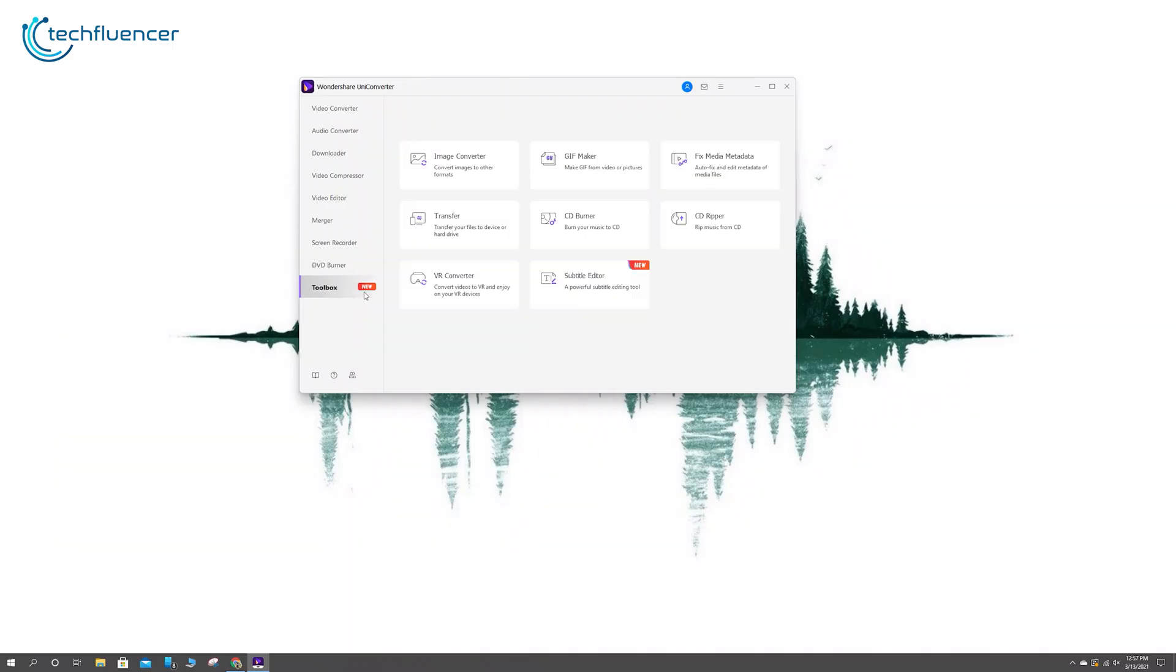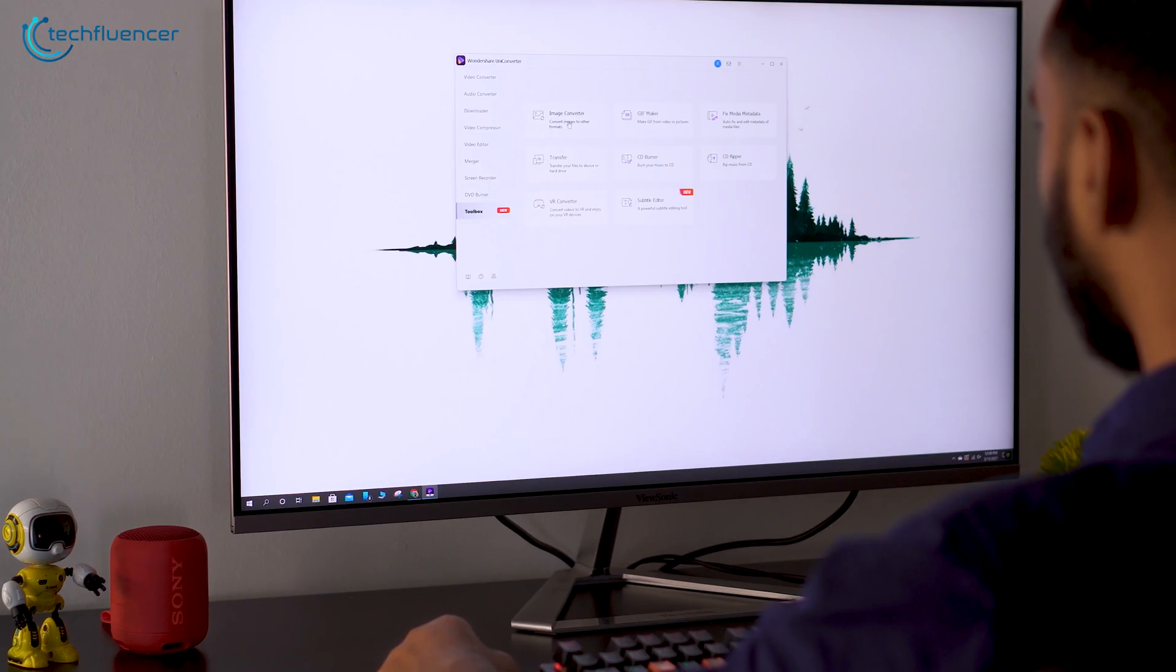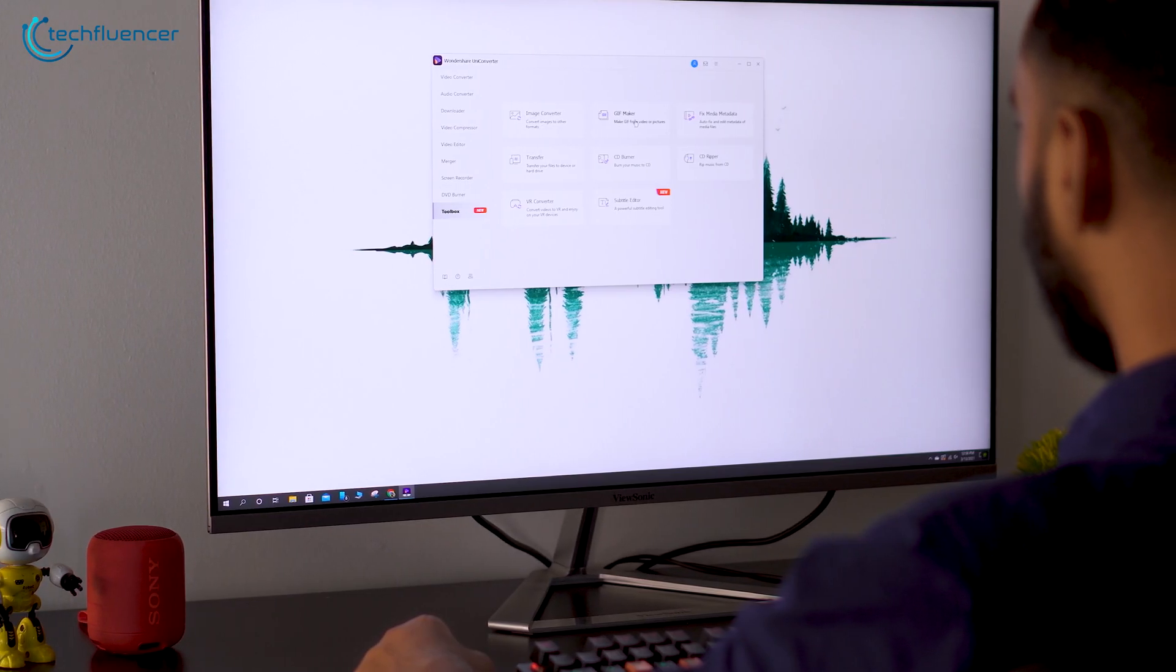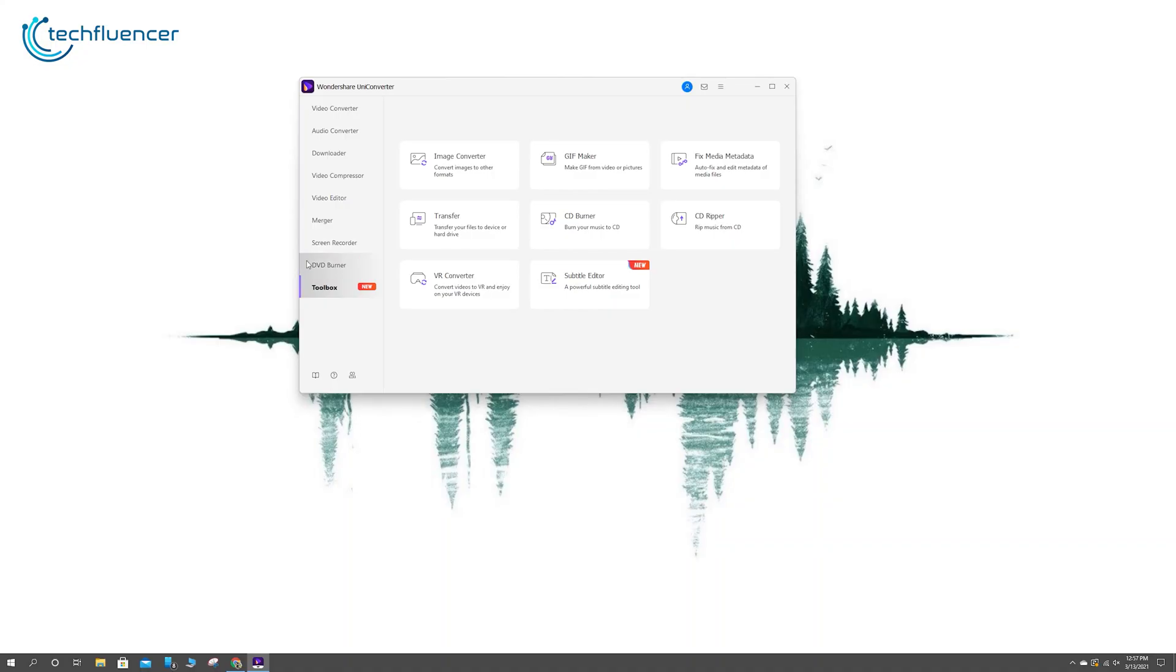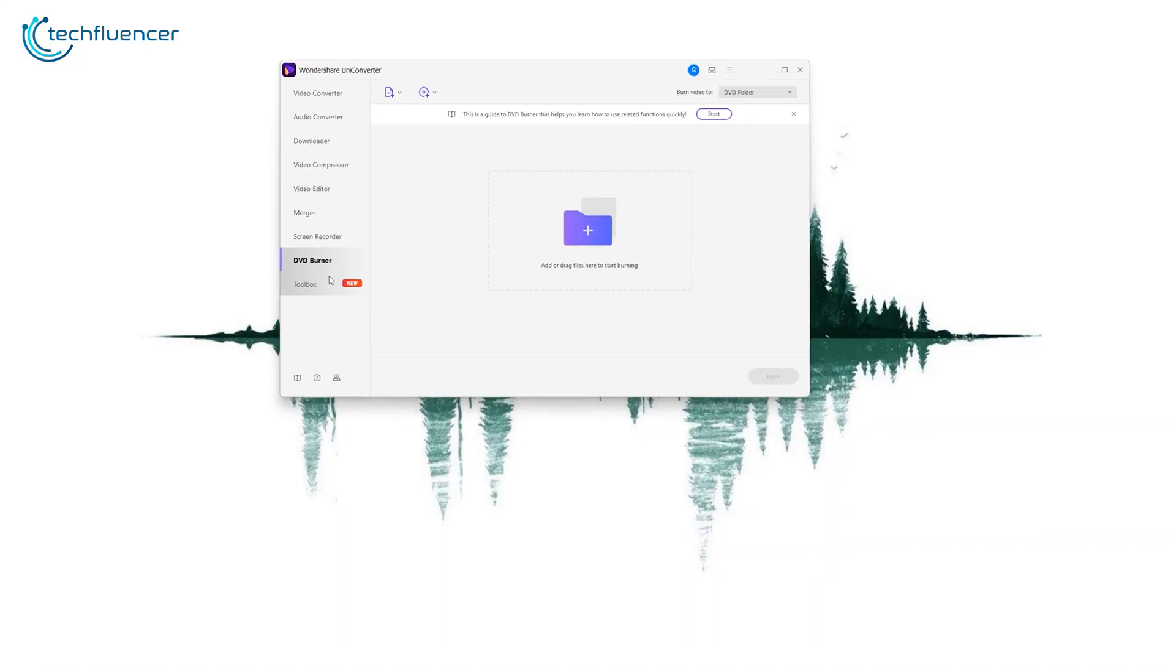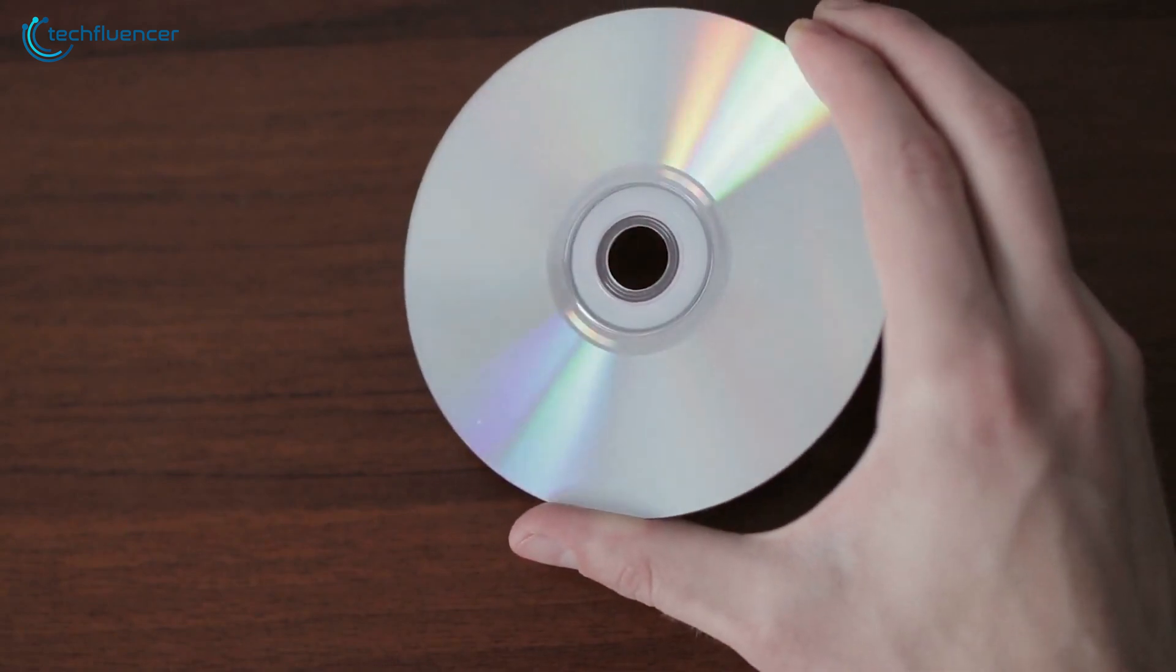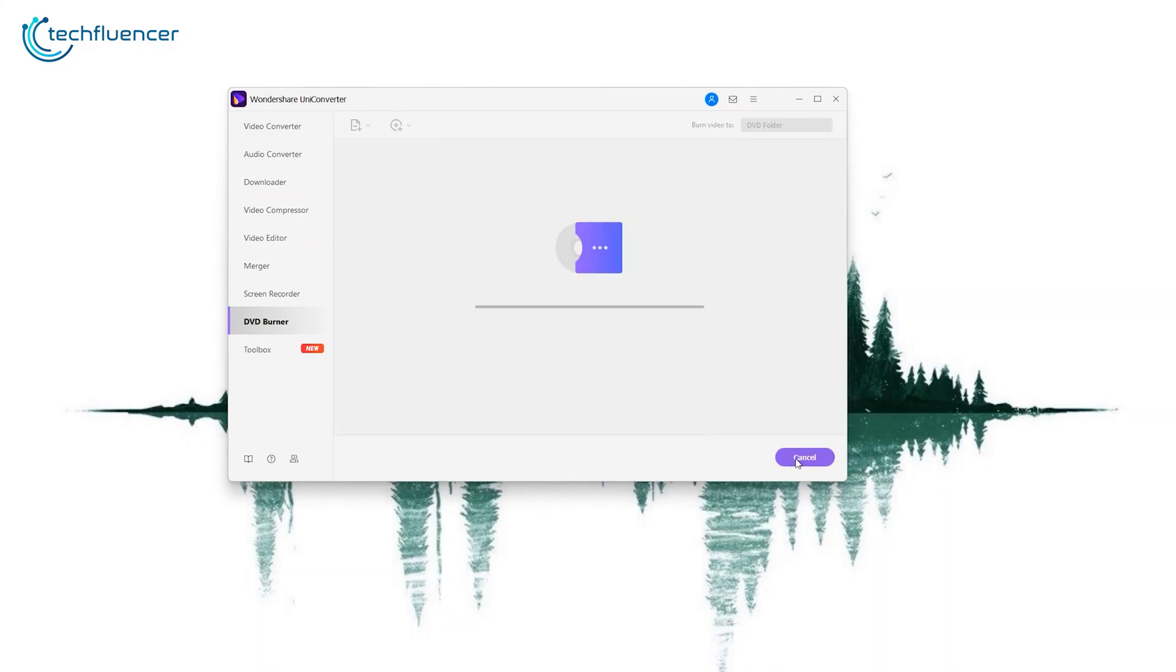Other perky features include Image Converter, GIF Maker, and Subtitle Editor that will come in handy to produce quality thumbnails, sleek GIFs, and well-crafted subtitles. And that leads us to the CD Burner and Transfer feature that lets you export produced content on a CD or device of your choice so that you can use them later on as you please.